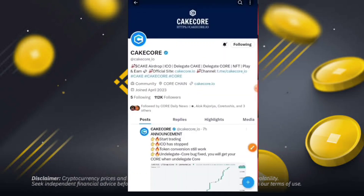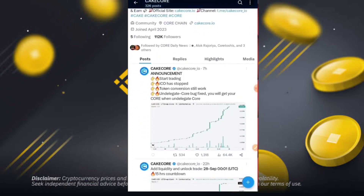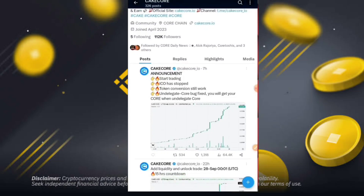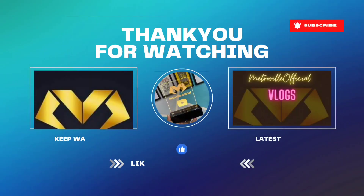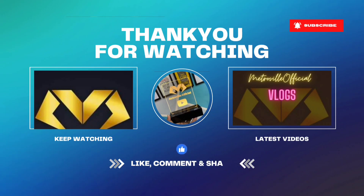This is the complete process of K Core LFG Swap. I hope you liked this video. The next announcement is: trading for ICU has topped, token conversion is still working, and the delegate core bug will be fixed — you will get your coins on undelegate. This is the complete process. If you like this video, don't forget to subscribe the channel. We'll meet in the next video.